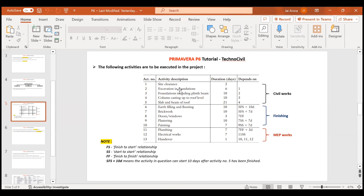Excavation in foundation can only be started once your site clearance has completed. That means this is a finish-to-start relationship. By default, every relationship is a finish-to-start relationship until stated otherwise. So your excavation will start only when your site clearance has finished. FS means the second activity starts (S) when the first activity finishes (F) — when the first activity finishes, then the second activity will start.